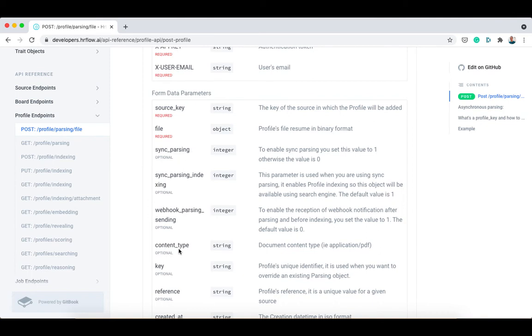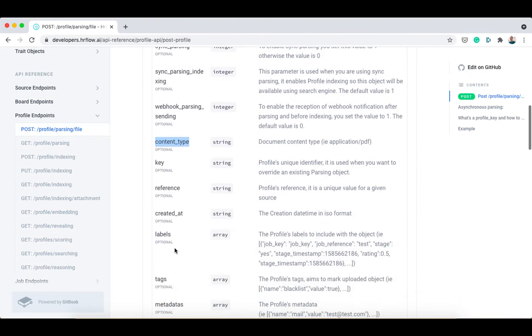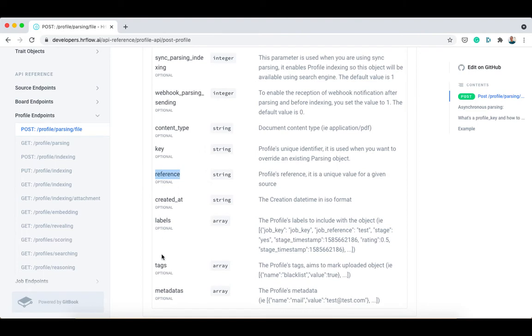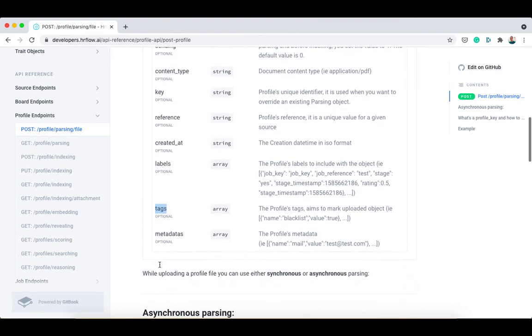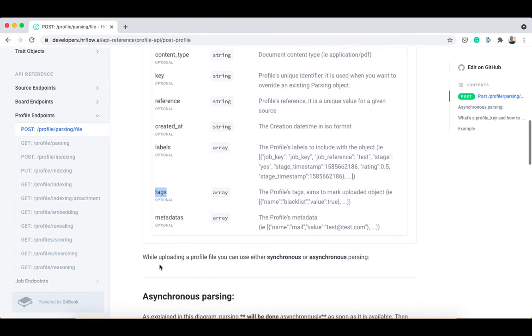Other useful parameters are the content type, which refers to the type of the document you are uploading, the reference, which is a unique value for your profile within the source, and the tags, which aim to mark your profile. Check the documentation for a full review of all parameters.